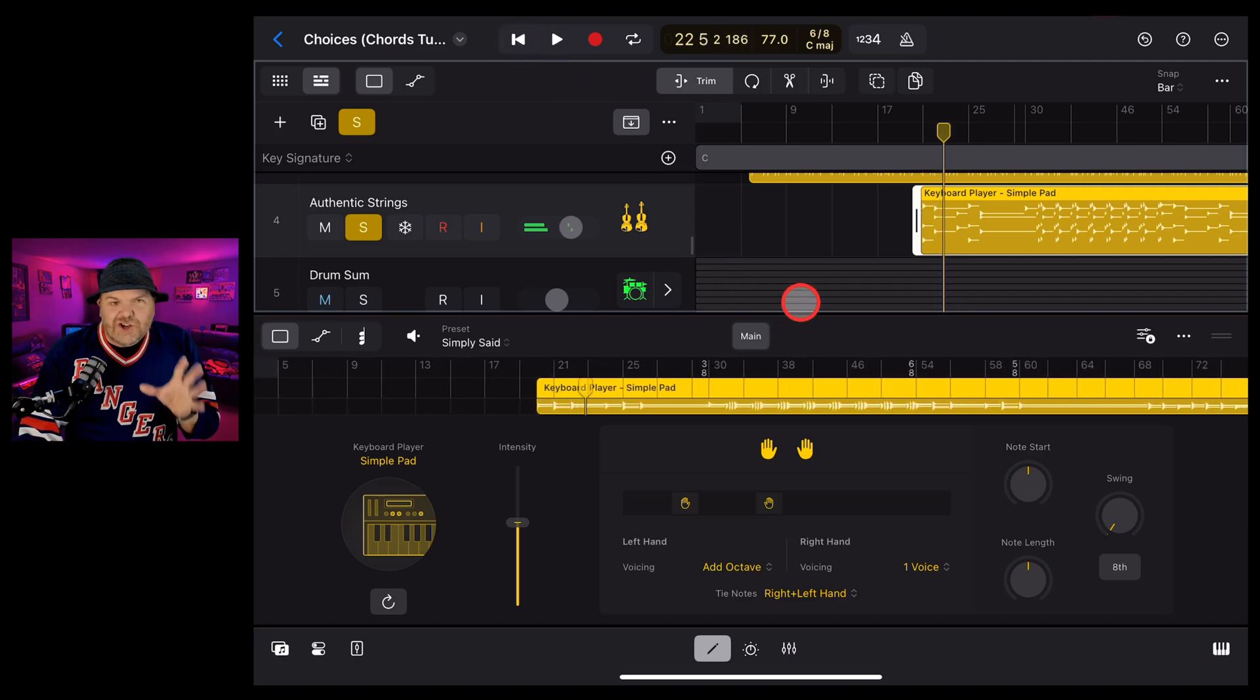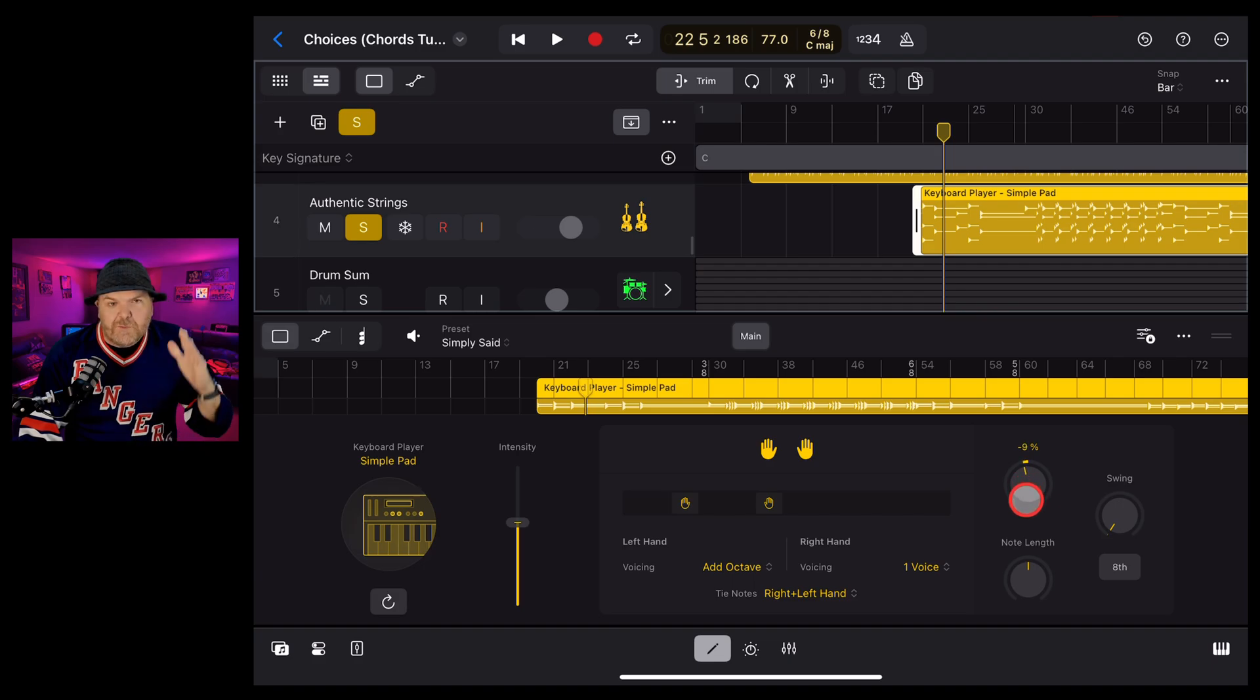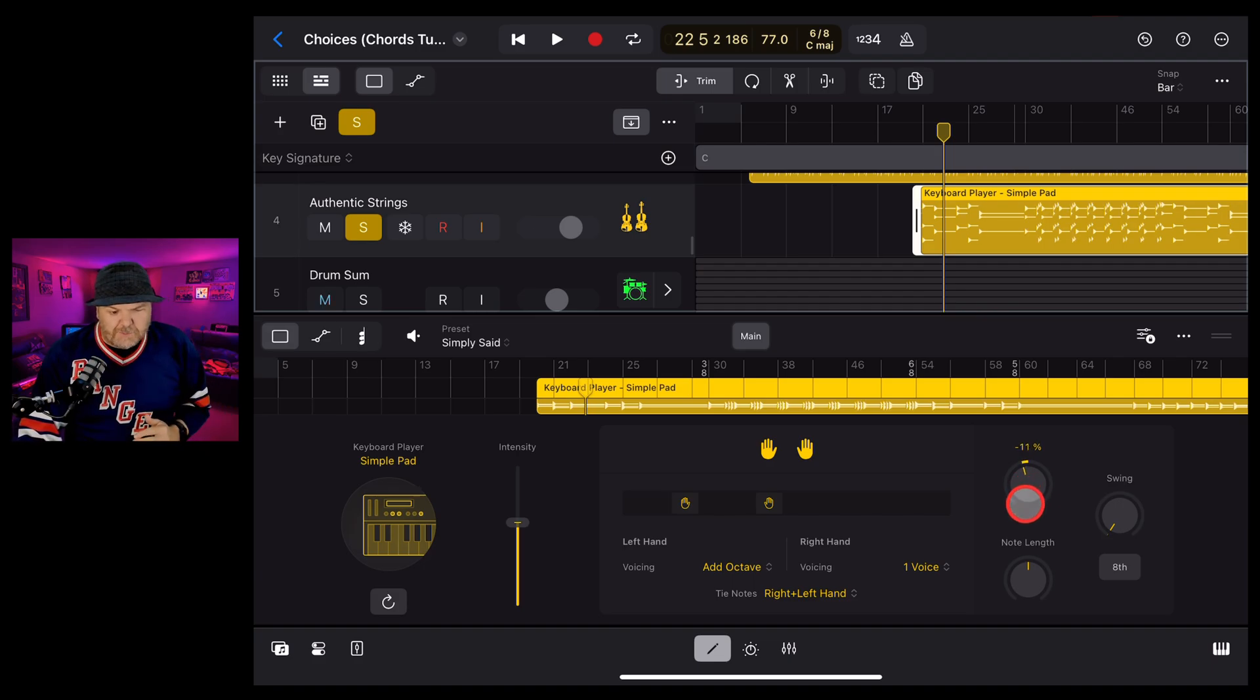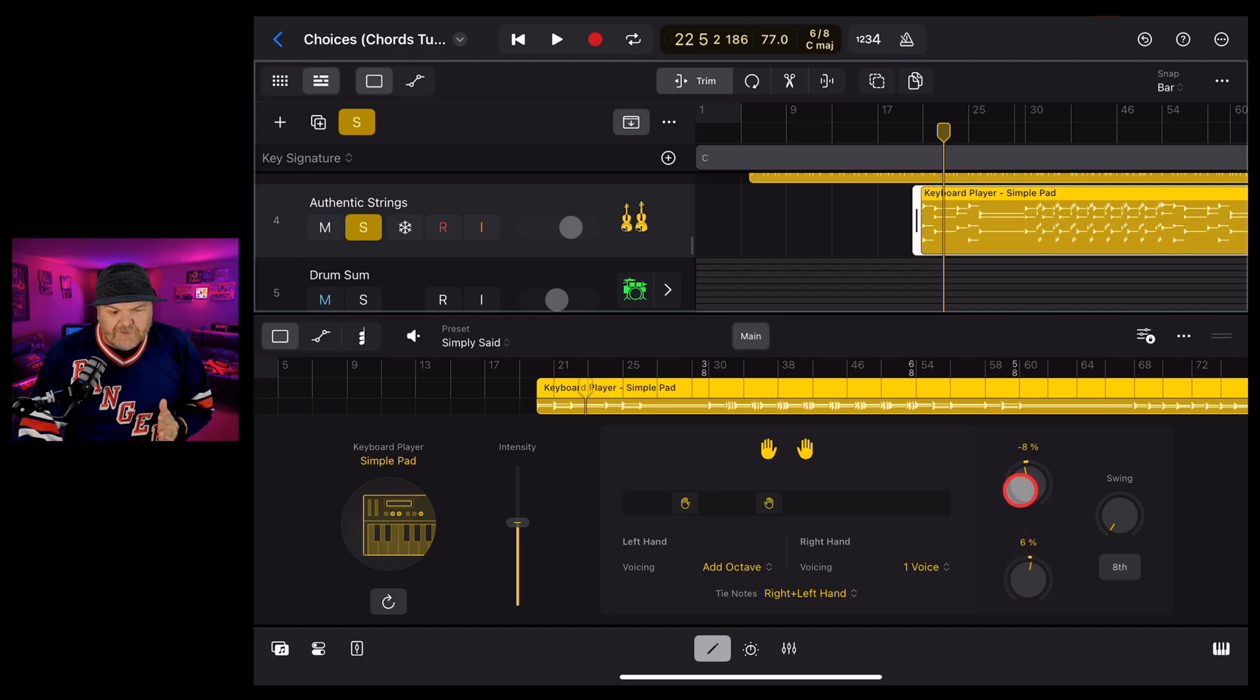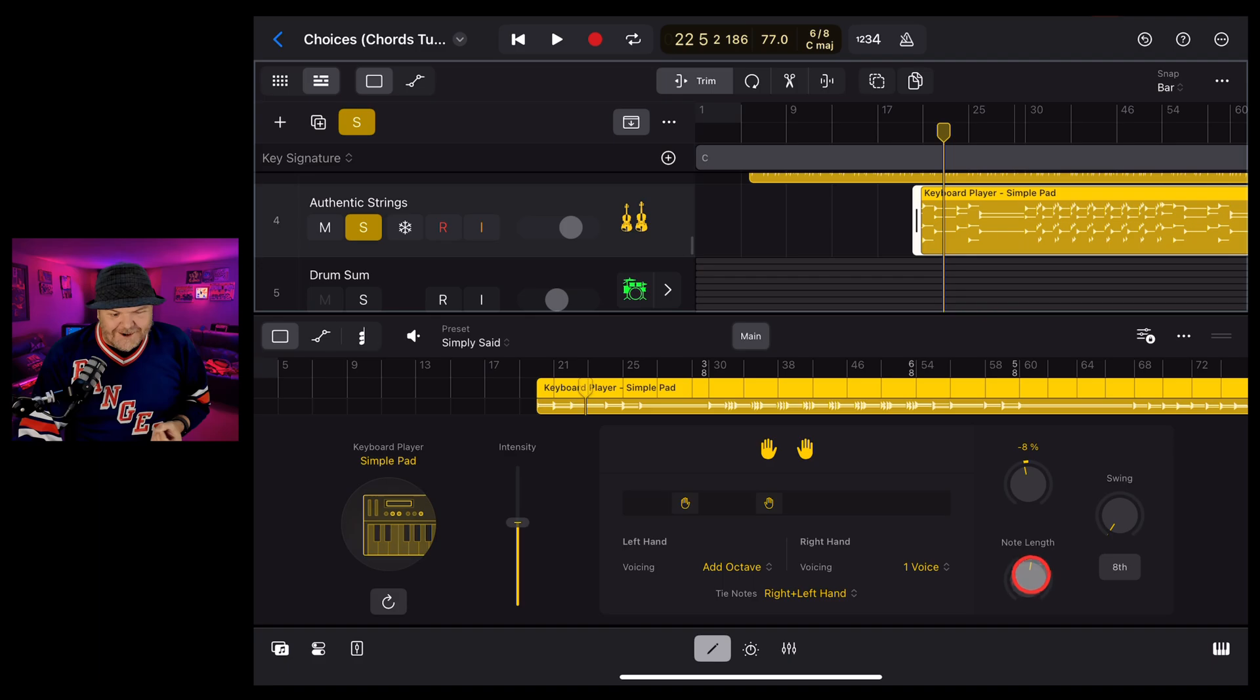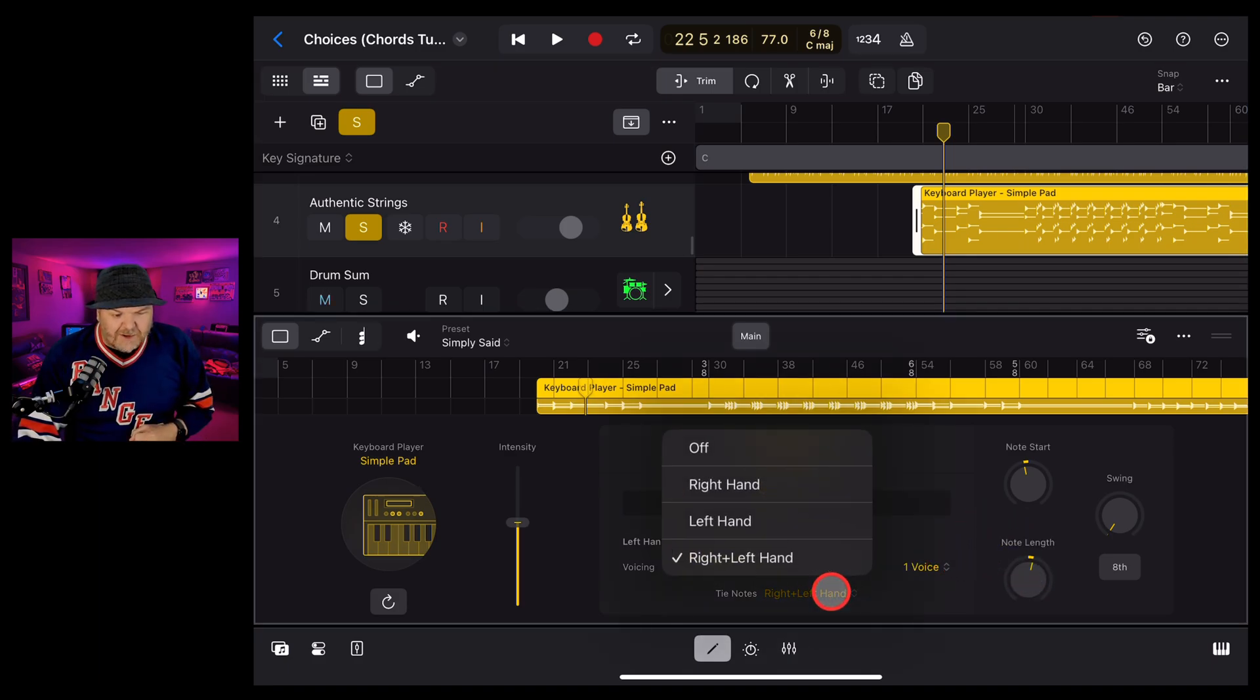And you can even change the attack and the release of this. So the notes start. If you want the pad to swirl a little bit more, you can bring the note start earlier or you can even extend the length out a bit. So with a pad, if you want a little bit of that overlapping kind of sound, you can actually adjust it there. You can also change things like here, your right hand, your left hand, or both.